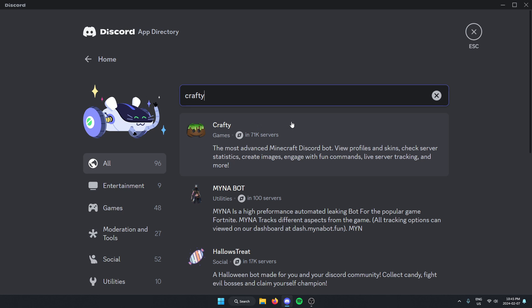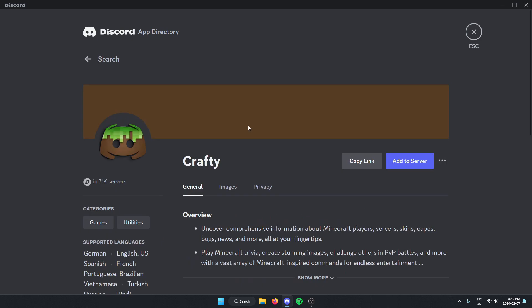As you can see, the first one that comes up is the CraftyBot. You're just going to select this, and then go to the right and select add to server.